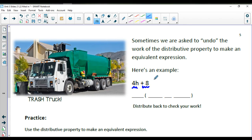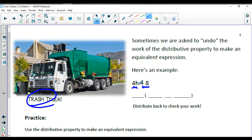The process of distributive property I call the mailman. The process of factoring I call the trash truck, because the trash truck comes around the neighborhood and collectively takes everybody's trash. So we're going to take the trash from this expression — what does everybody have in common? Looking at 4H and 8, they're both even, and between 4 and 8 they have a common factor of 4. So I'm going to pull that 4 out.